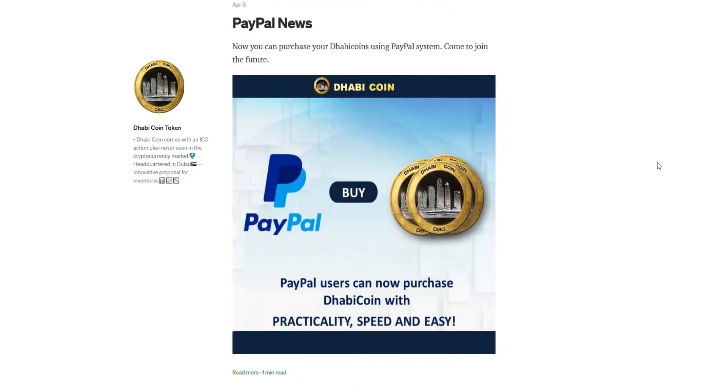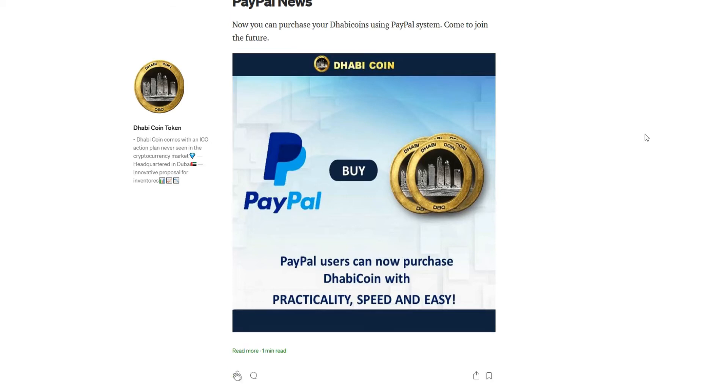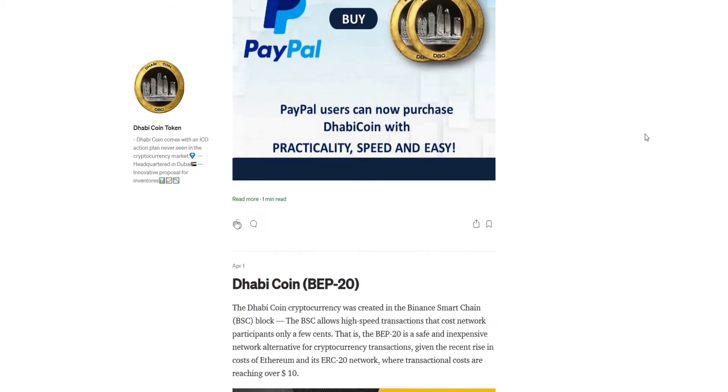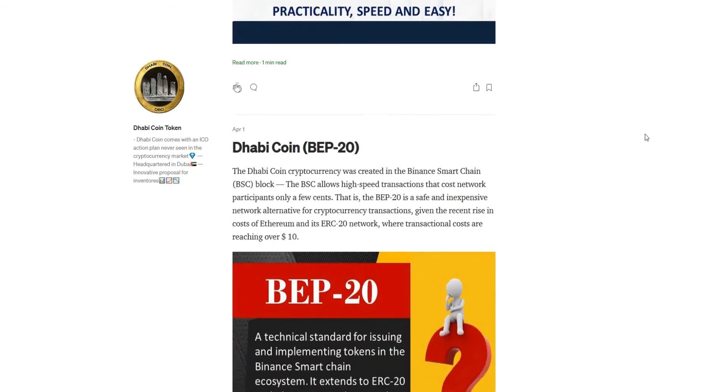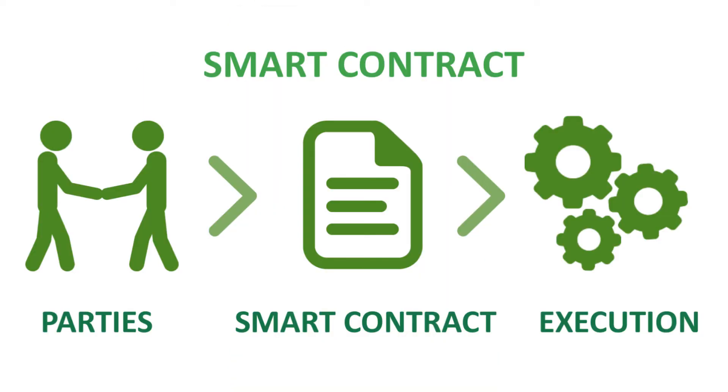Dhabi coin provides a social media platform that allows users to interact with other users. Another feature is smart contracts. Dhabi coin designed their smart contract based on Venus BEP-20, which will ensure that the network is completely secure and transparent.